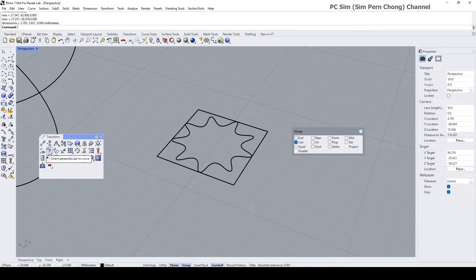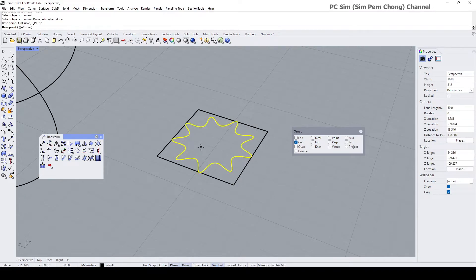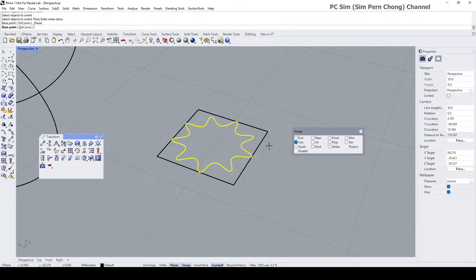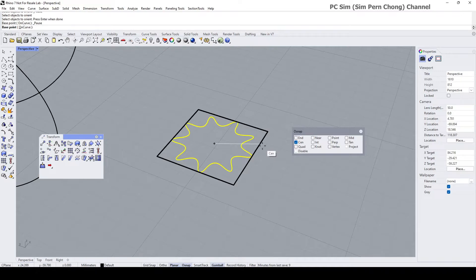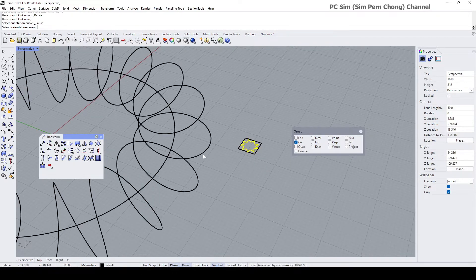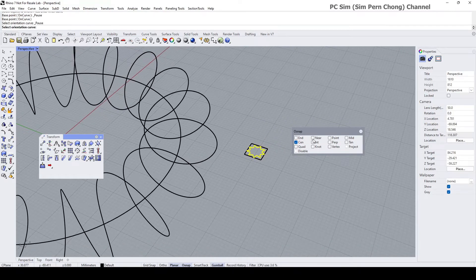Okay, orient perpendicular to curve. Select to orient, is this, enter. Base point, okay, I'm going to use the bounding box to establish the center by hovering close to the edge of this bounding box and you can see that it's established the center for us to click on this. And then now it asks for the orientation curve.